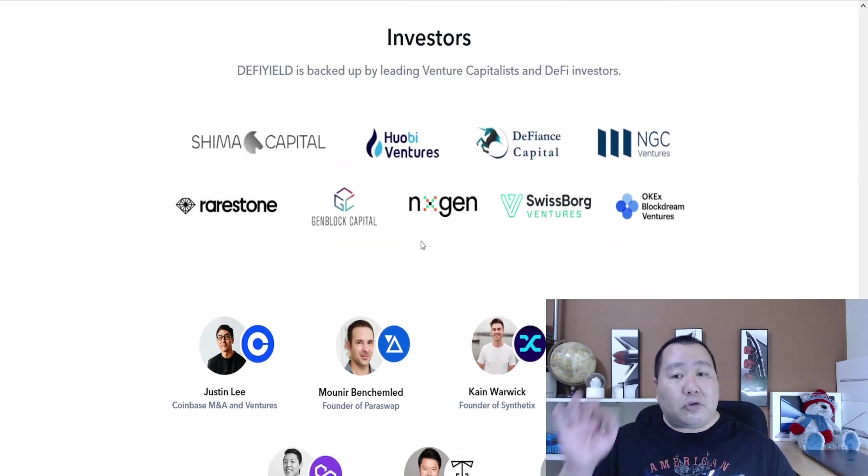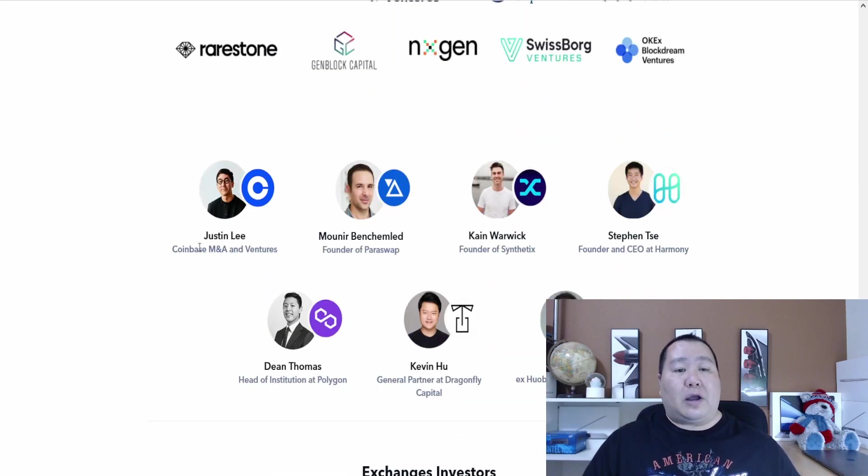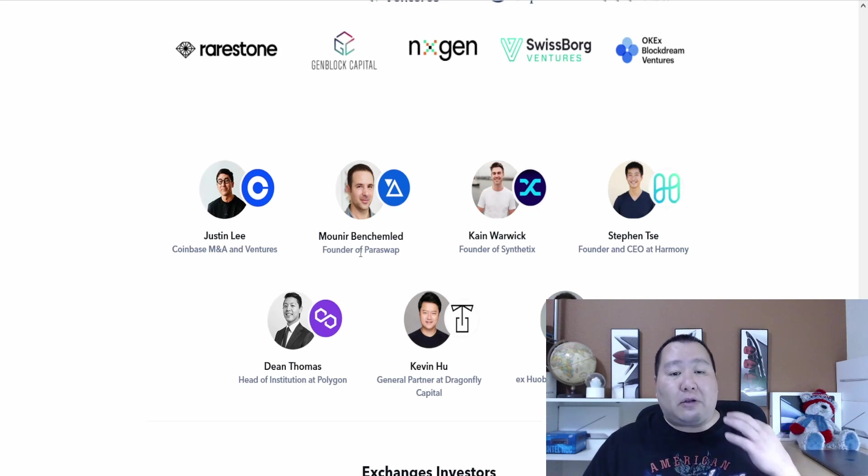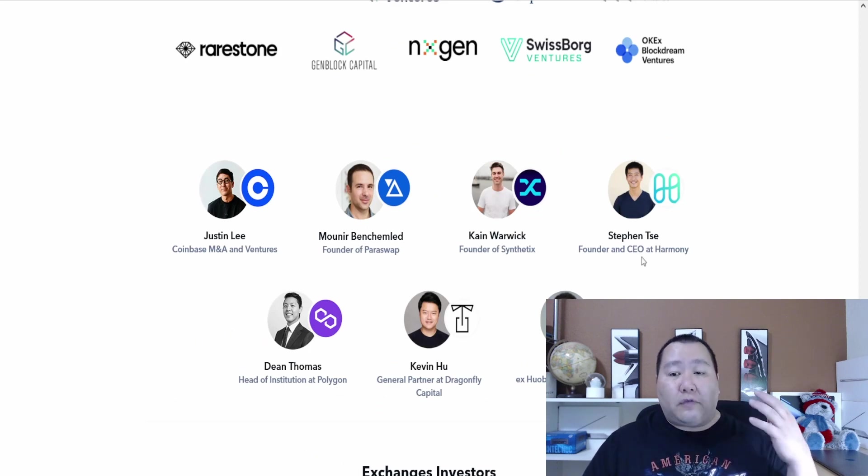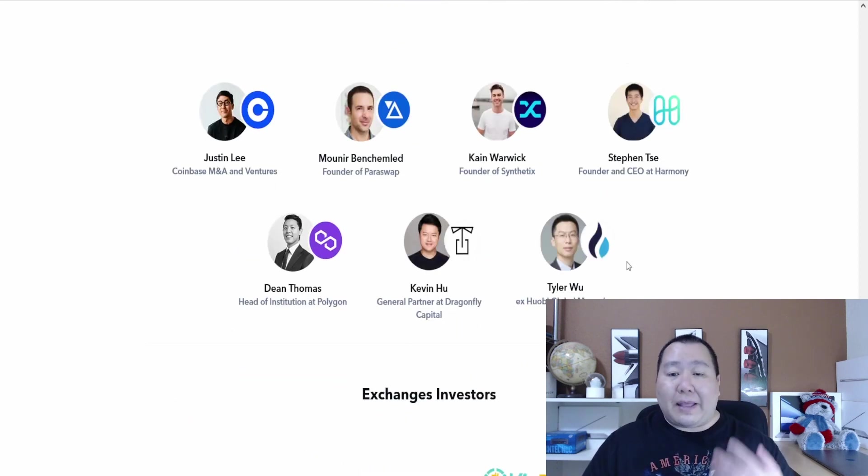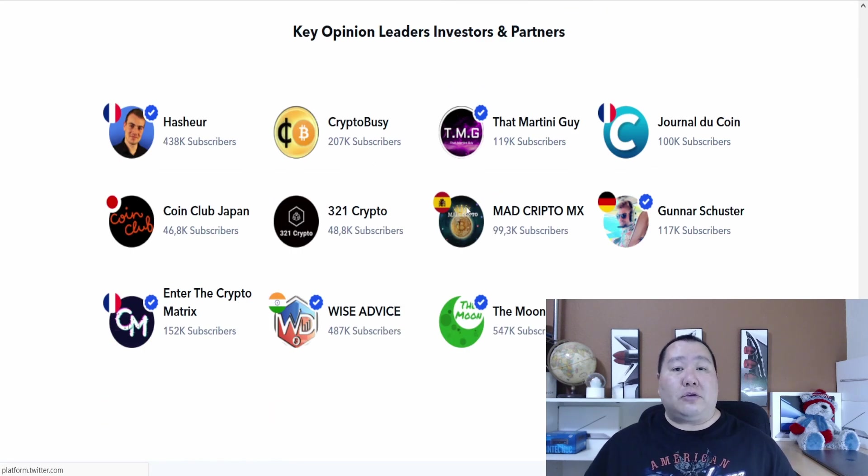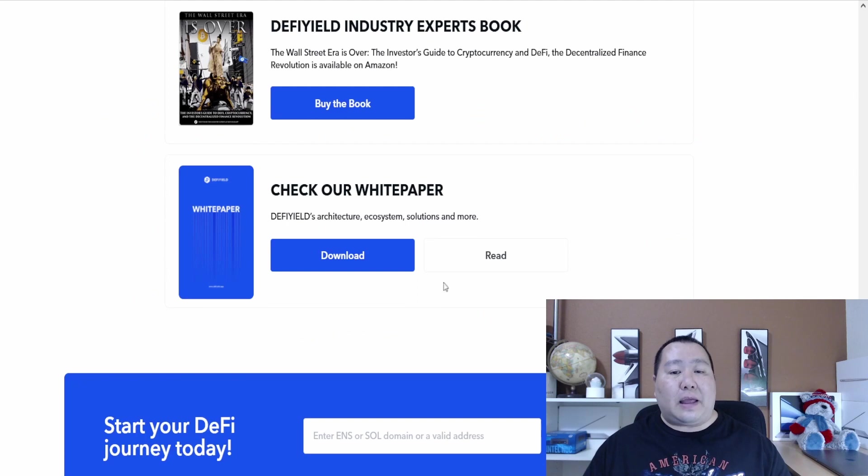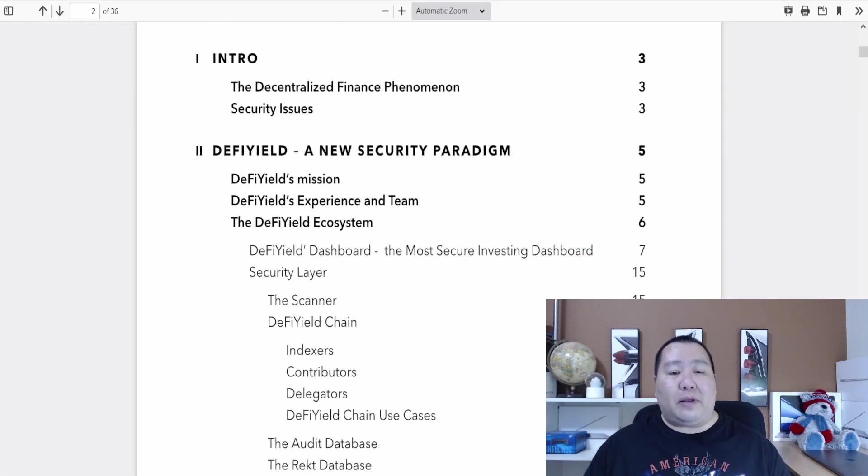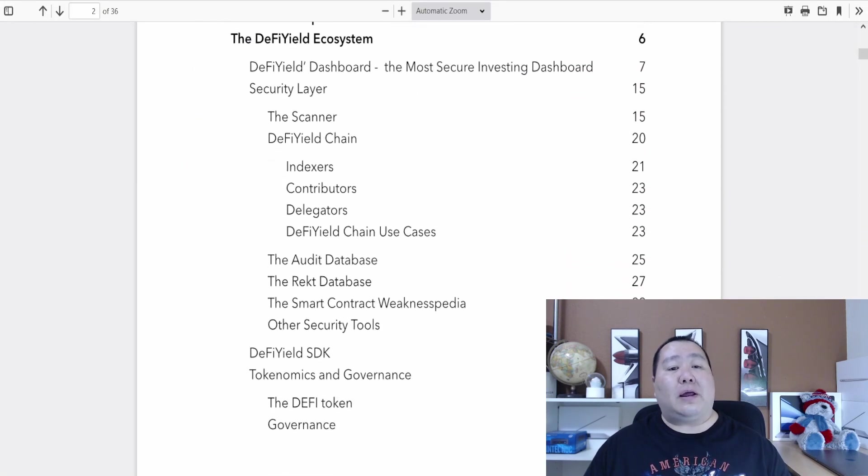I think they will have a public sale later on but right now they're being funded by venture capitalists. These are big name venture capitalists. We're talking about Coinbase, we're talking about the founder of ParaSwap, founder and CEO of Harmony, and so much more. Also big exchange investors and key opinion leaders, investors and partners.